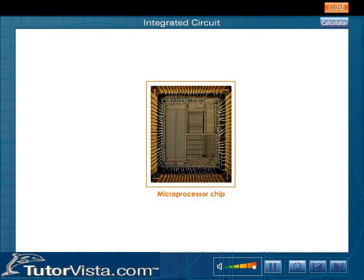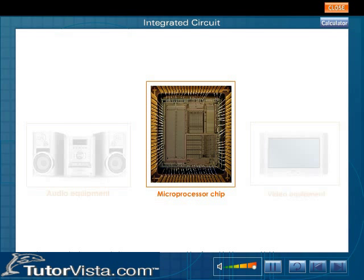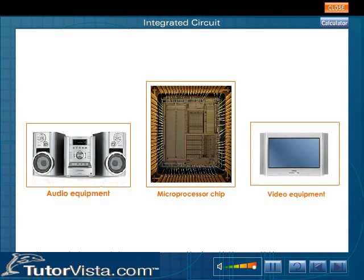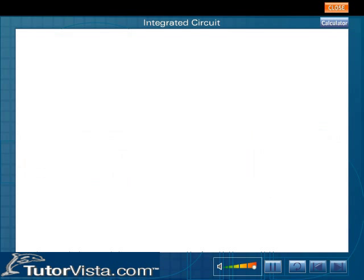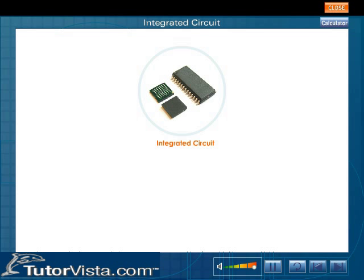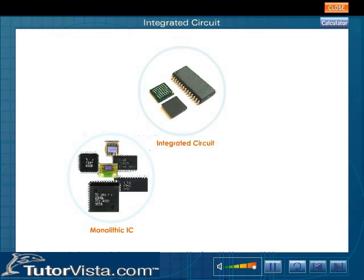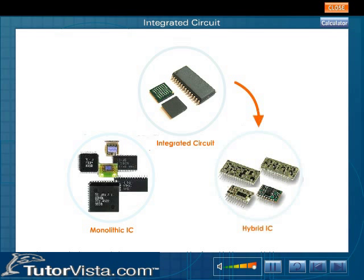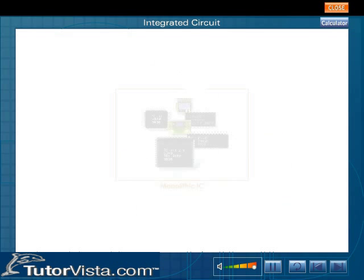Integrated circuits are used in a variety of devices like microprocessors and audio and video equipment. Due to their small size, integrated circuits are used in almost every type of electronic equipment. Integrated circuits are categorized as monolithic ICs and hybrid ICs.